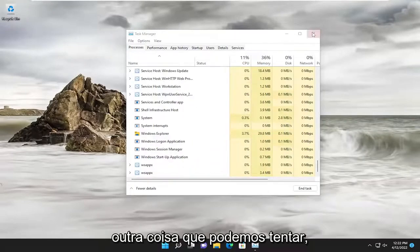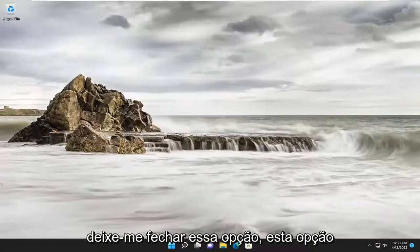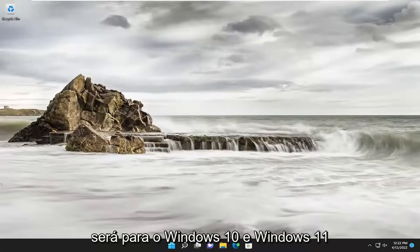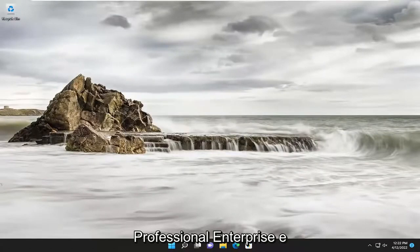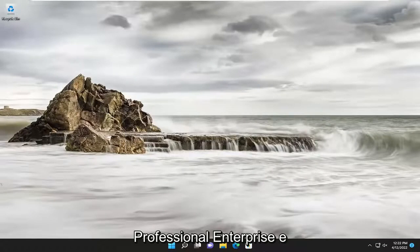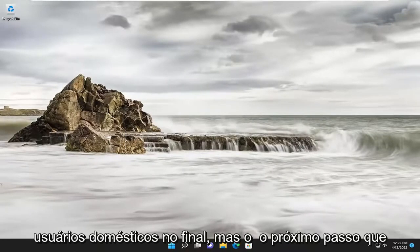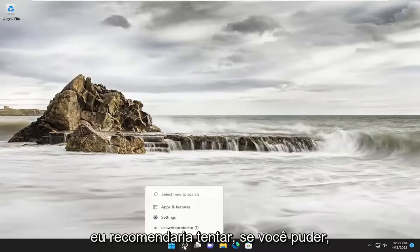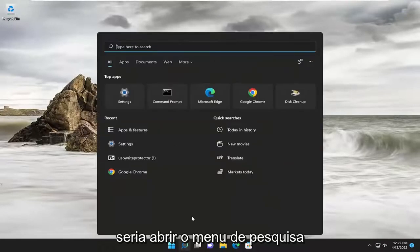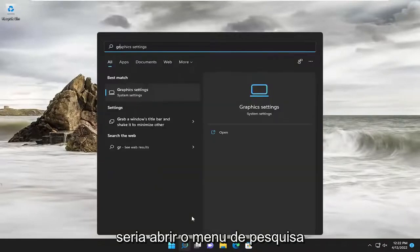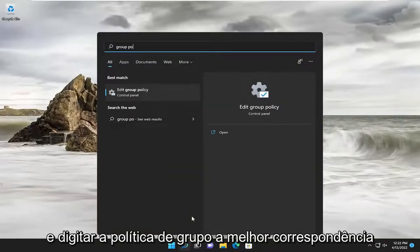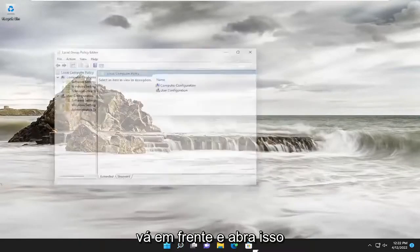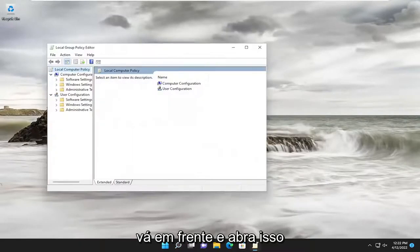Something else we can try as well. This option will be for Windows 10 and Windows 11 Professional, Enterprise, and Education versions. I will have something else for home users at the end. But the next step I would recommend trying, if you're able to, would be to open up the search menu and type in Group Policy. Best match should come back with Edit Group Policy. Go ahead and open that up.